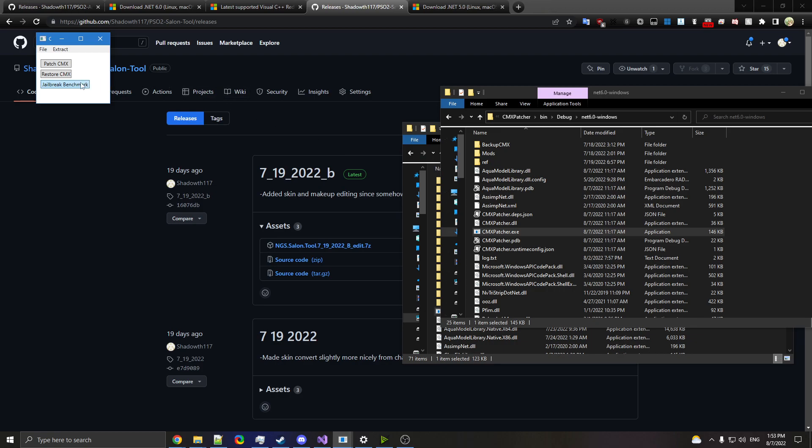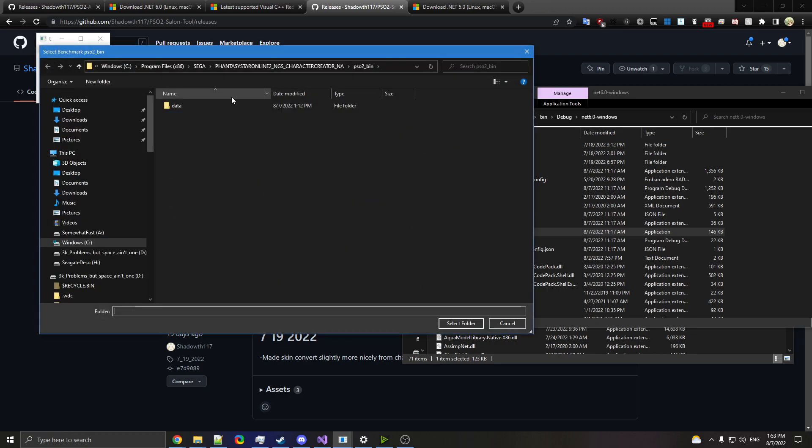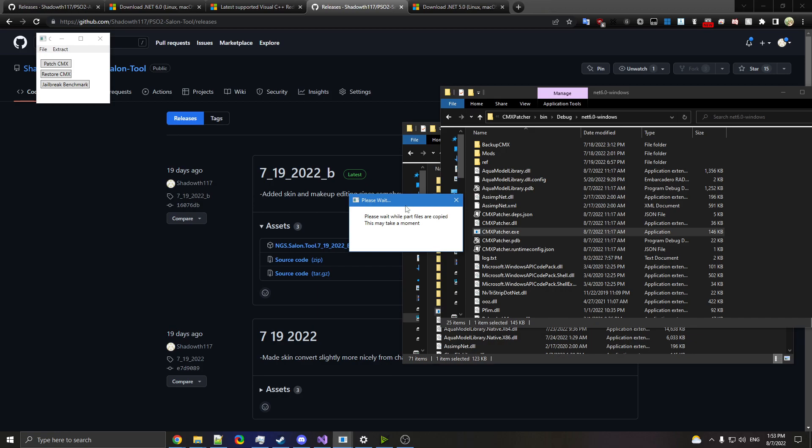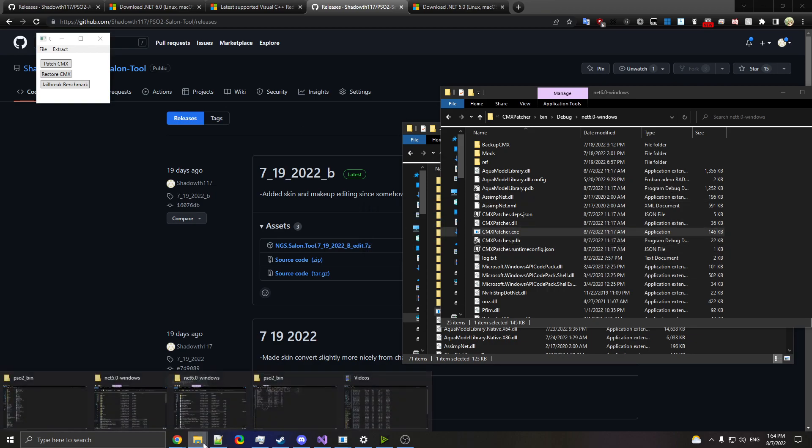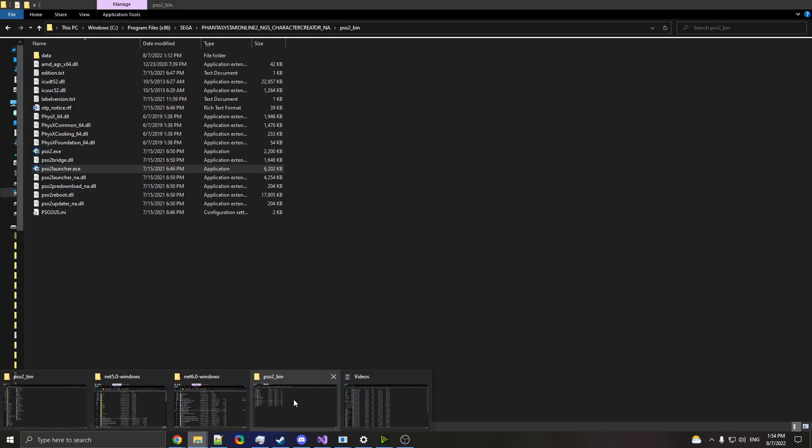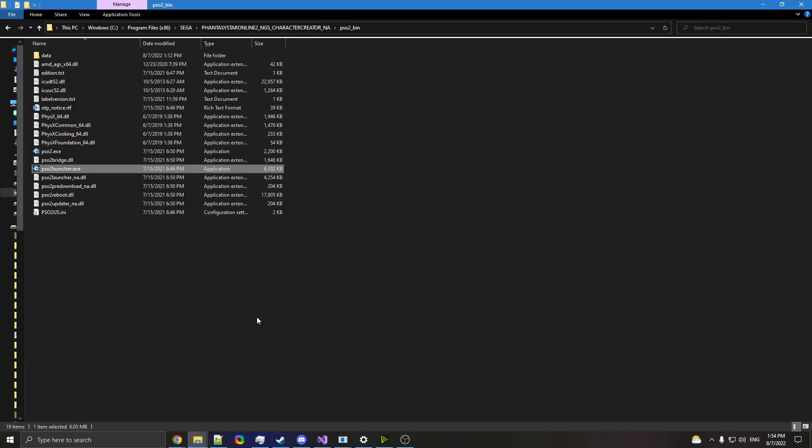Now we're going to do Jailbreak Benchmark. And I'm going to use the character creator for NA slash global. Again, you can mix and match that if you want. I've already copied all the files, but if you haven't done this before, this may take a while because it's about 13 gigabytes of data. So just be ready for that. And now that that's done, we're going to go into the game itself.